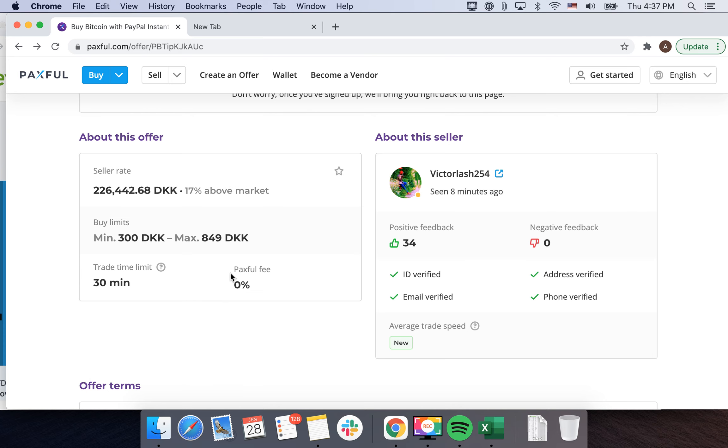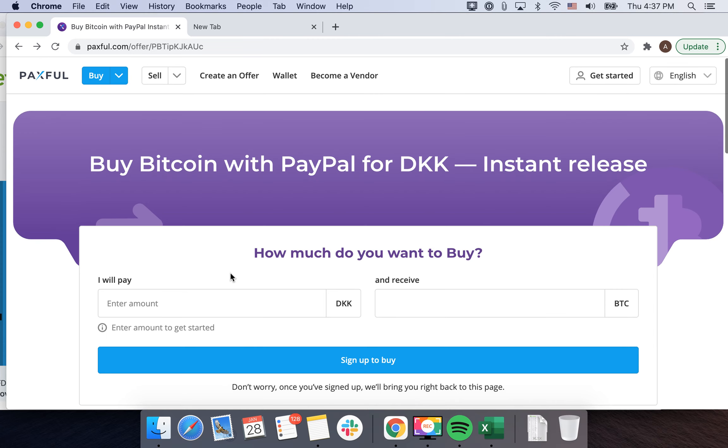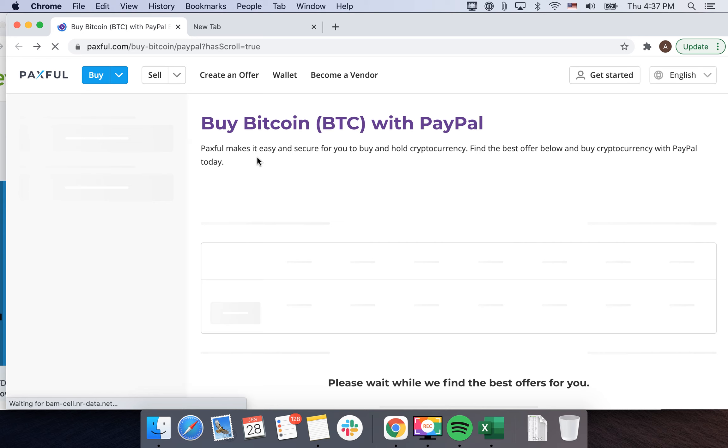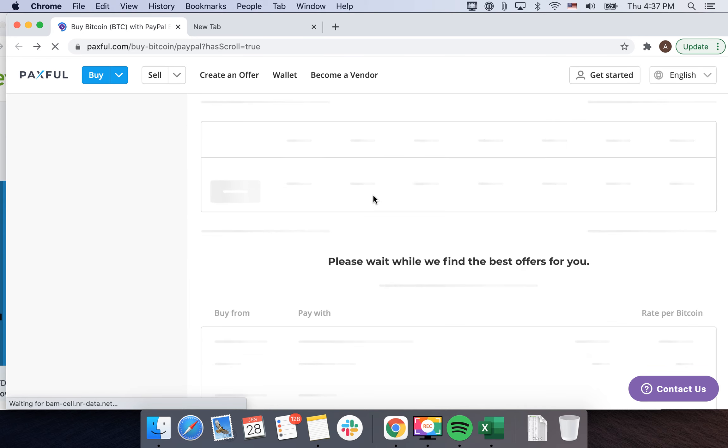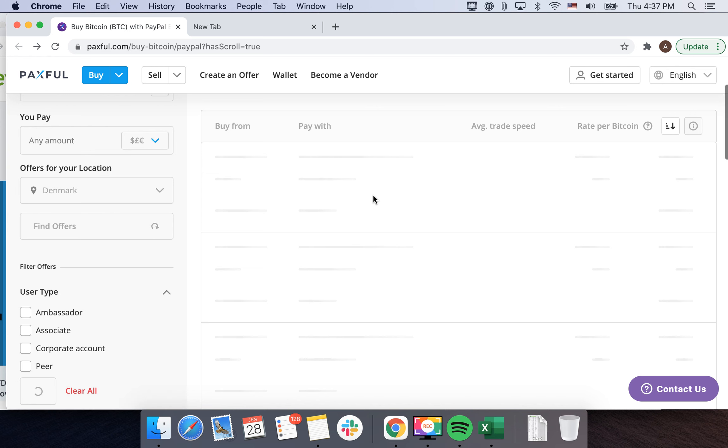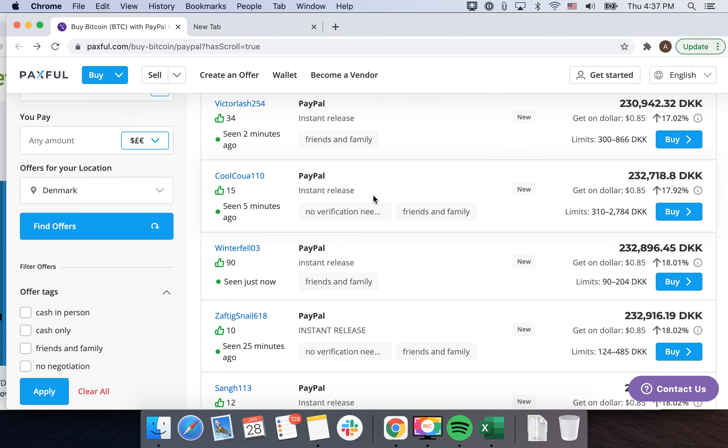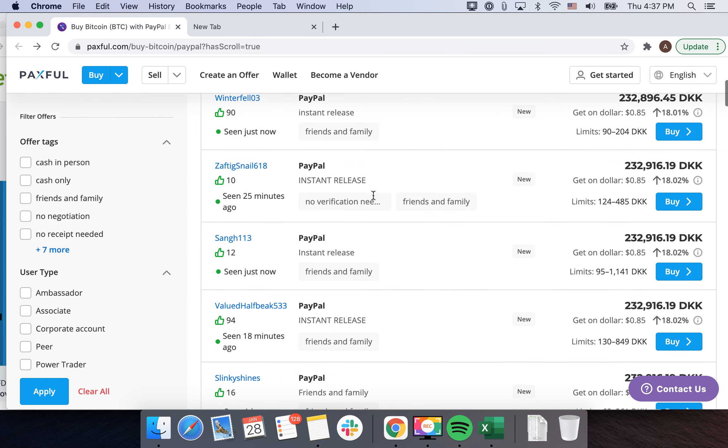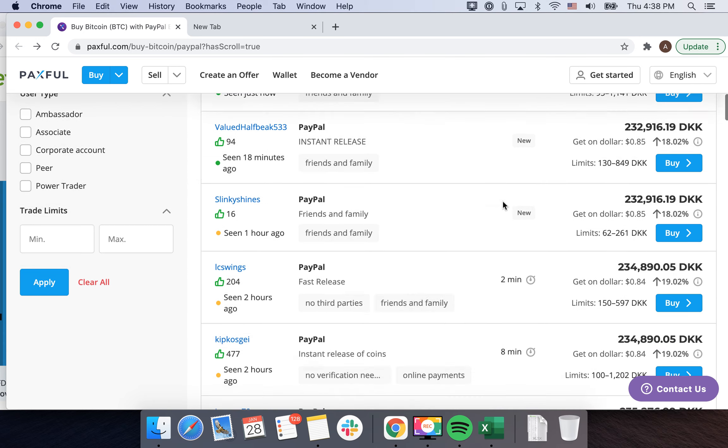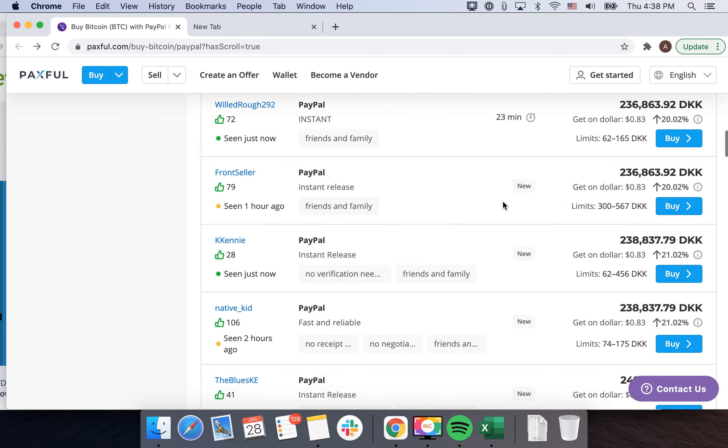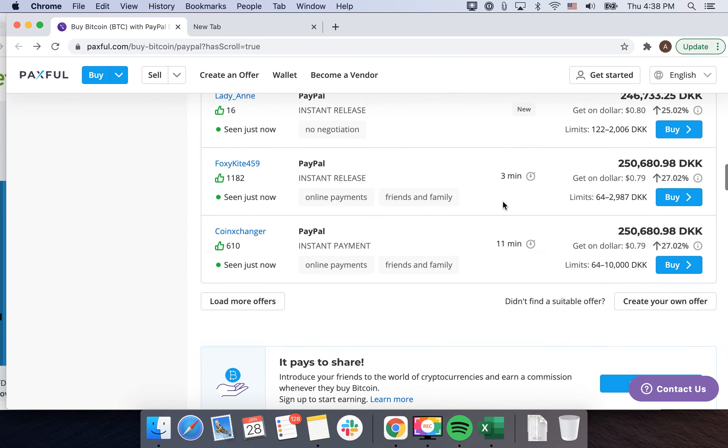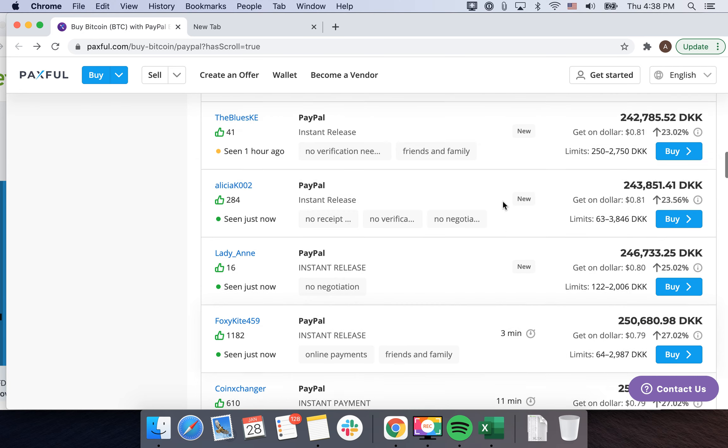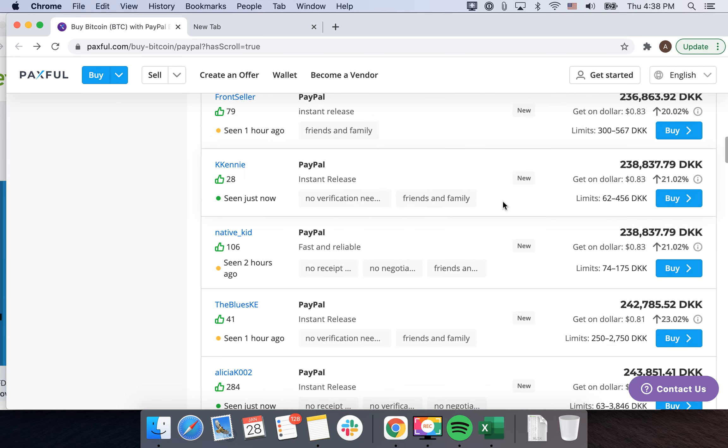And Paxful fee is zero, so that's that. Yeah, you can easily buy Bitcoin with PayPal here, but it's different. It just collects the best offers from other people just like here, and that's that.